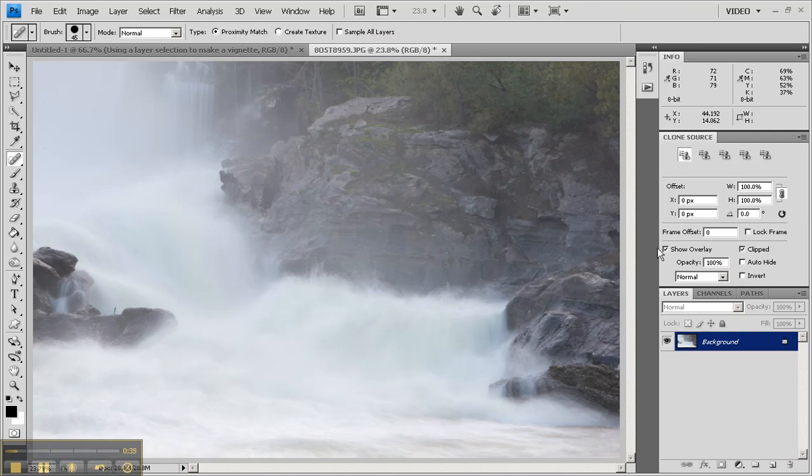And I'm going to go down to the layers palette, and I'm going to create a new layer using the create new layer button.